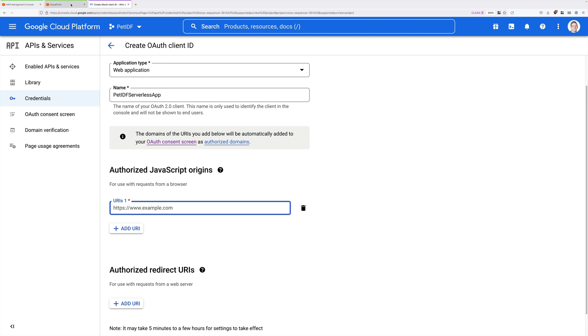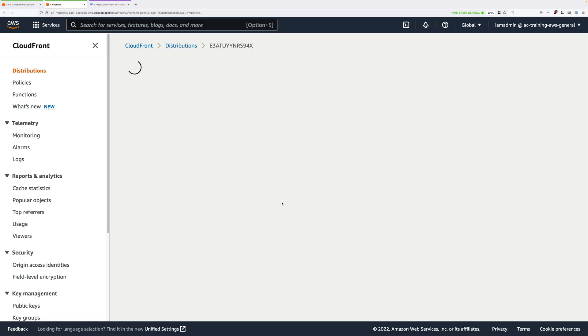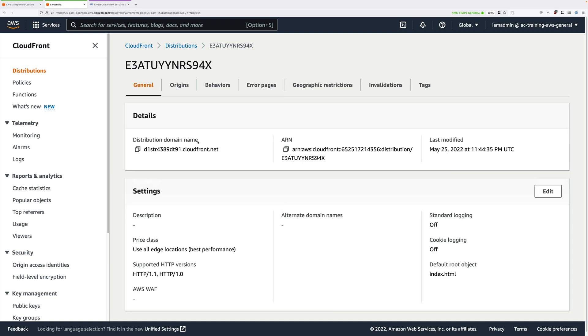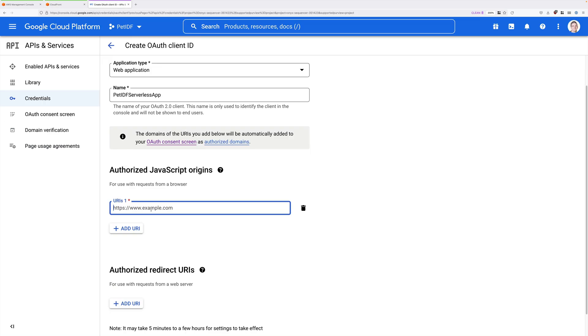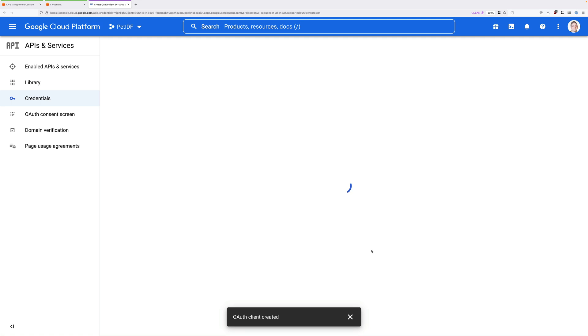So go ahead and click Add URI. And then we need to move back to the CloudFront console. Open up this distribution and then copy the CloudFront distribution domain name into our clipboard. Return back to this API tab and paste this into this box. And once you've entered that, scroll all the way down to the bottom and just click on Create.